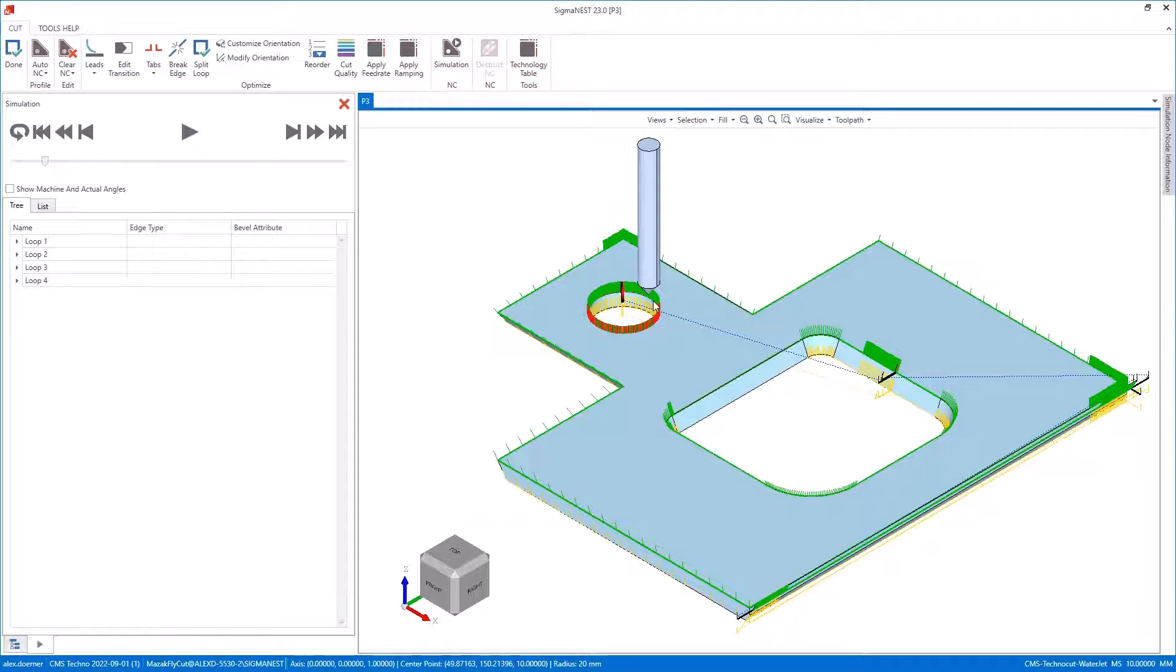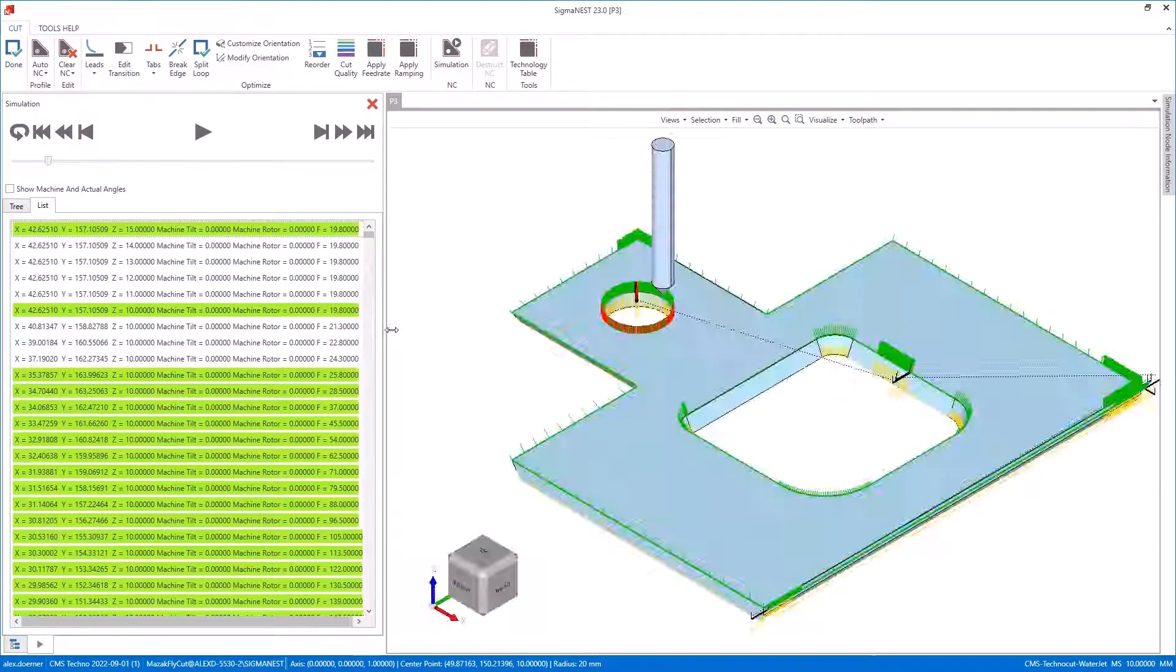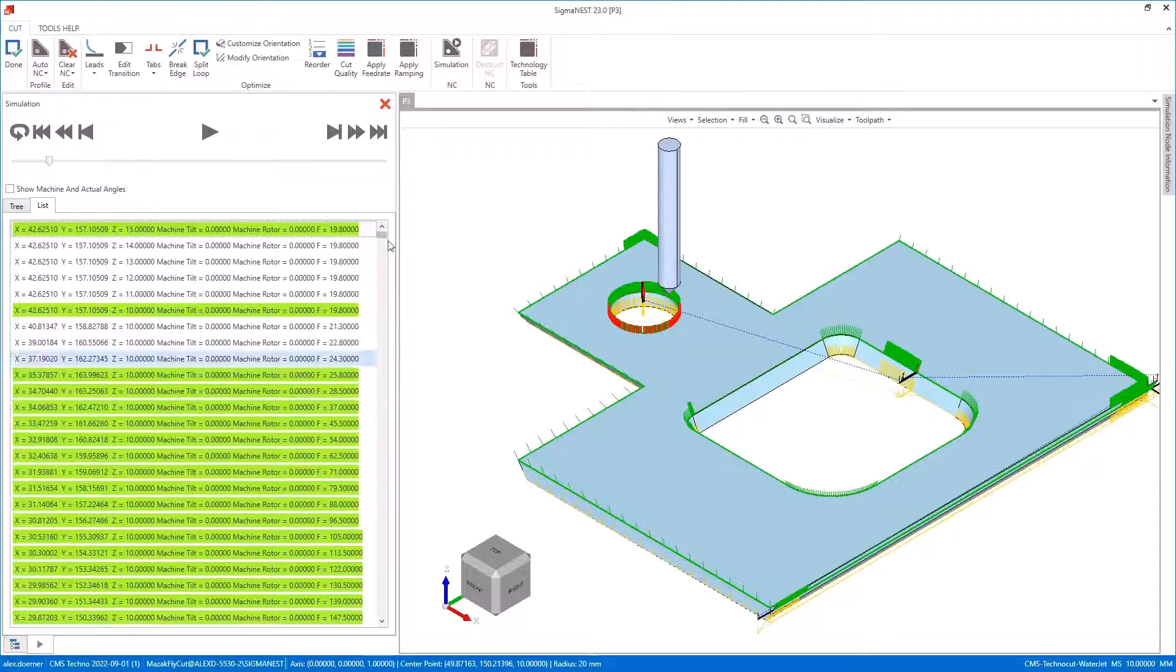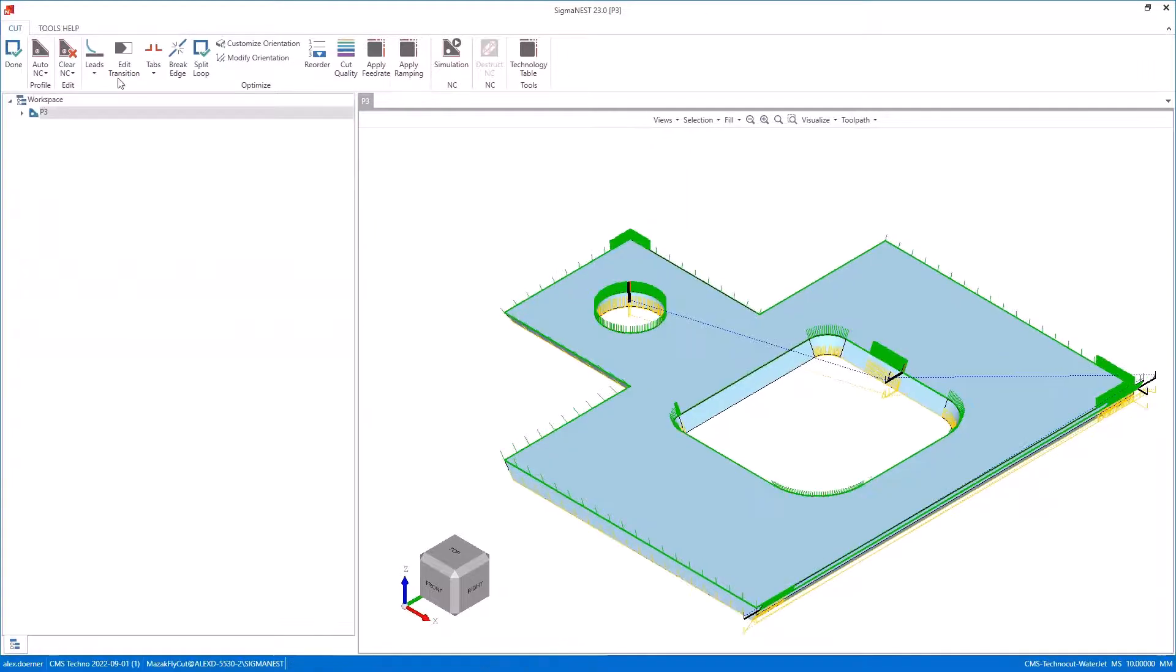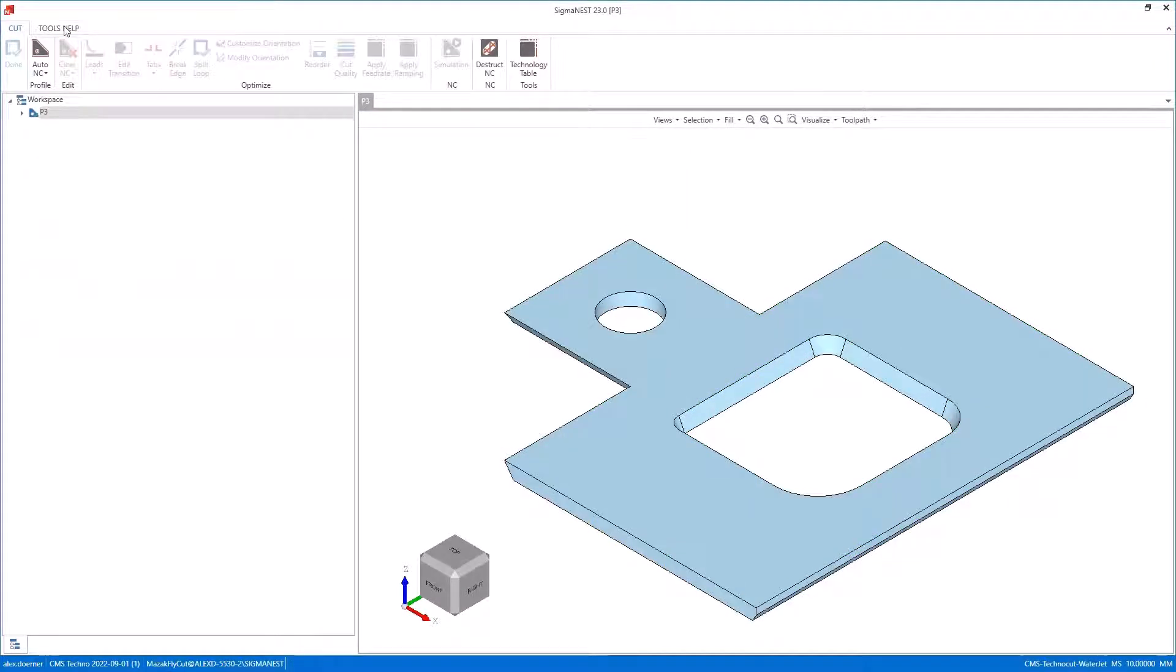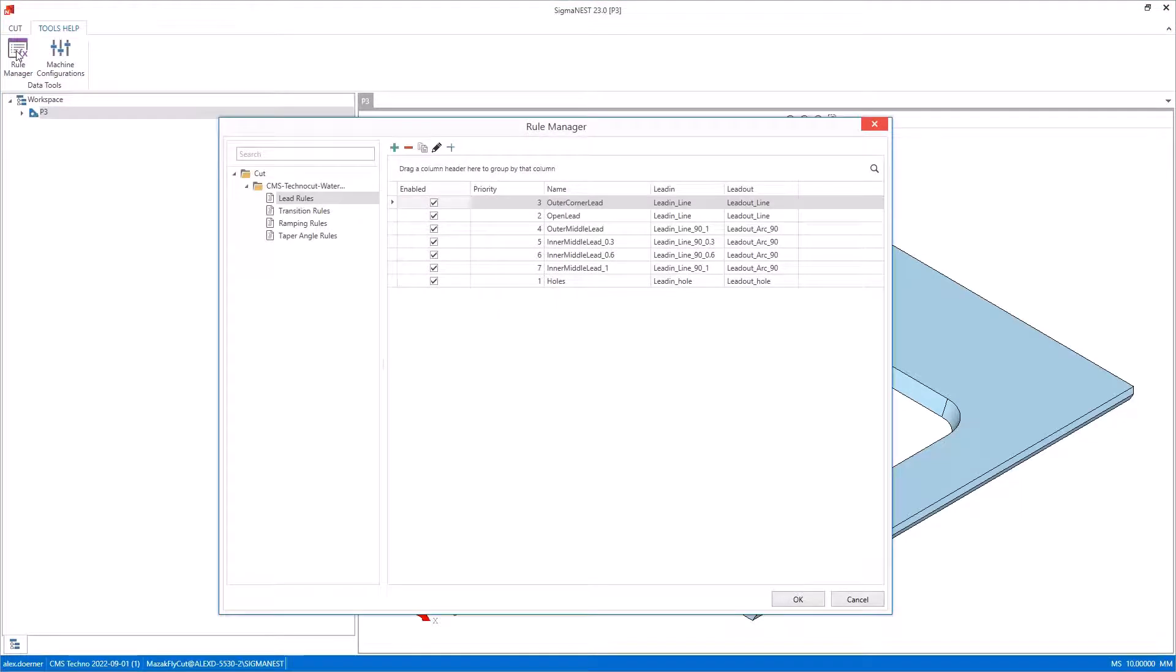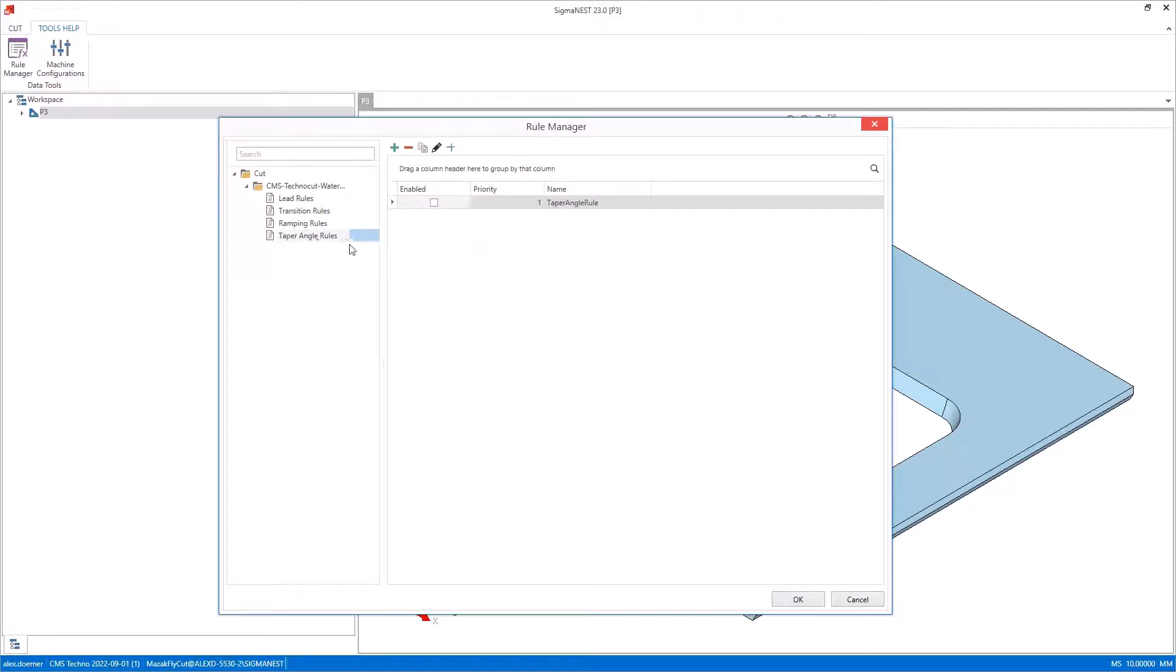...I look at my rotor and tilt, and they should be at zero because I don't have taper compensation turned on right now. But if I open up my rule manager, we have a new setting for taper angle rules.